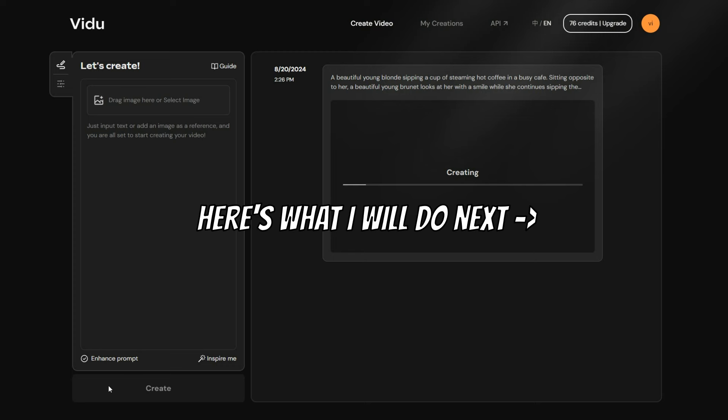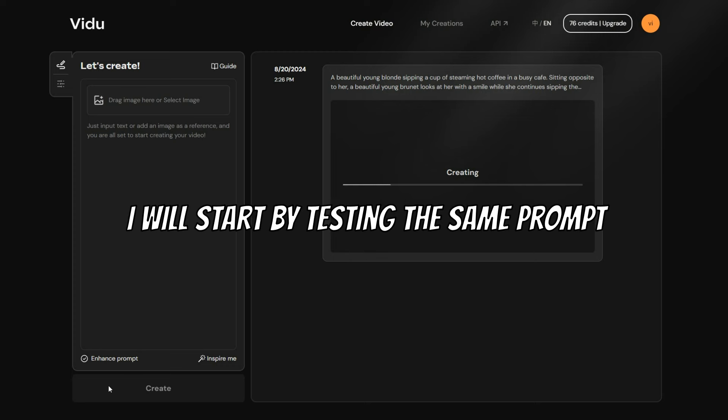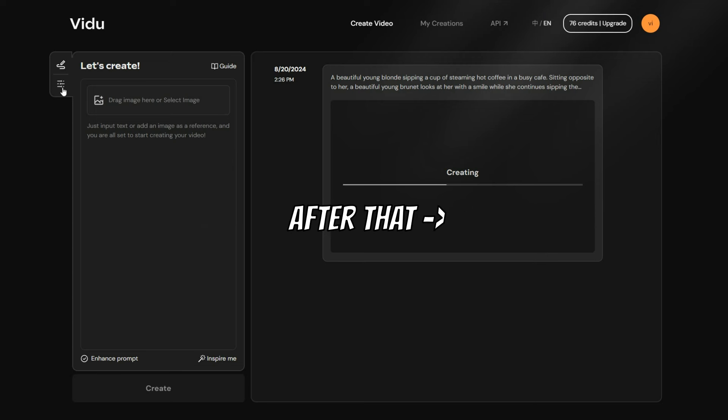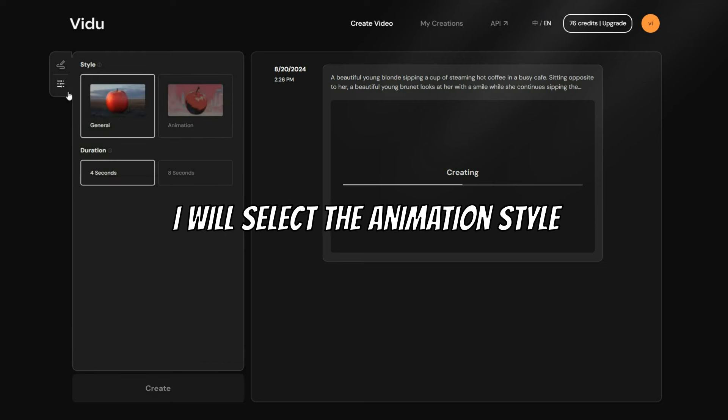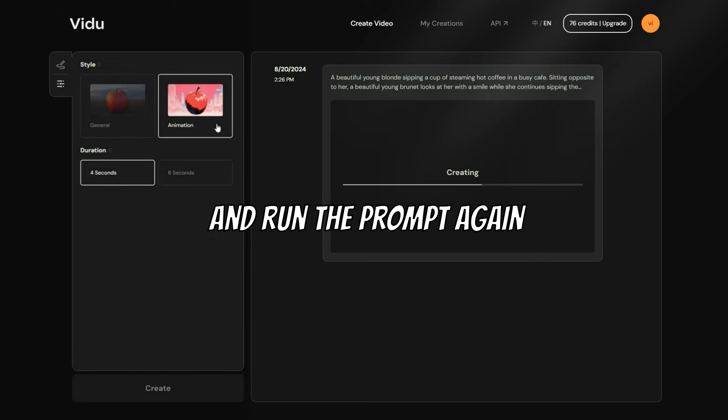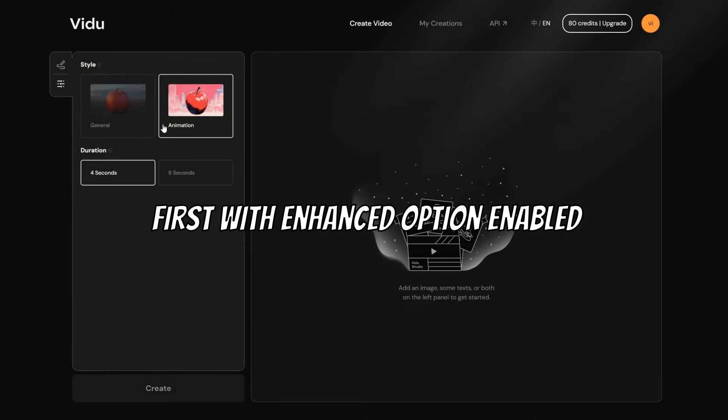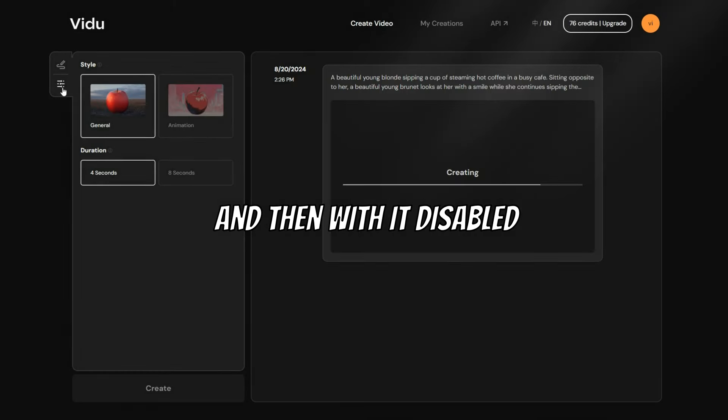Here's what I will do next. I will start by testing the same prompt with the Enhance option turned off. After that, I will select the animation style, and run the prompt again, first with Enhance option enabled, and then with it disabled.